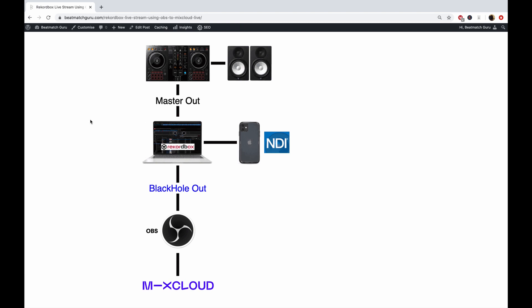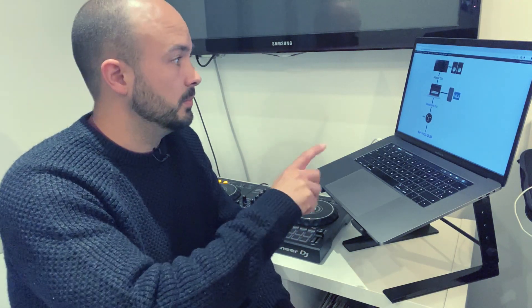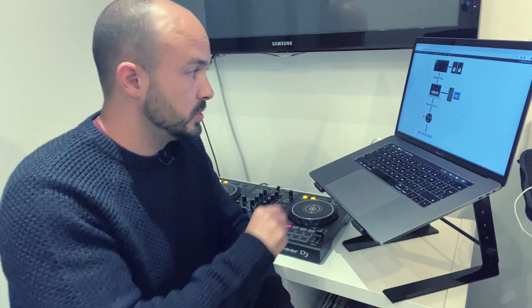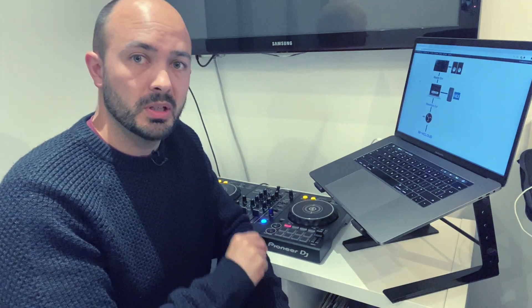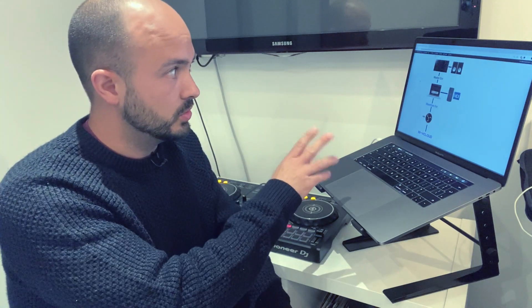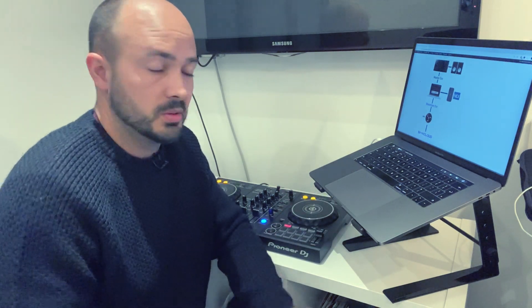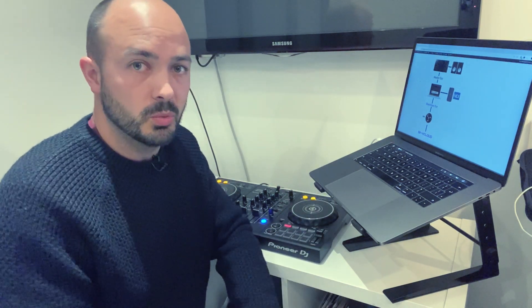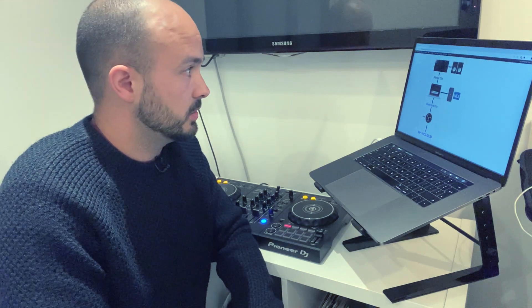The point of Blackhole is that it allows you to link to OBS which then streams to Mixcloud. Blackhole pushes the sound to OBS live, but you can also listen to the master out in the speakers, which is really important because you want to hear what you're DJing.